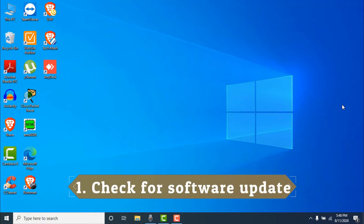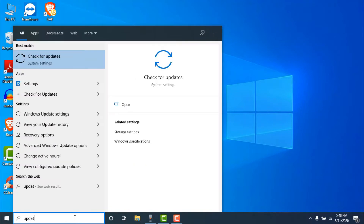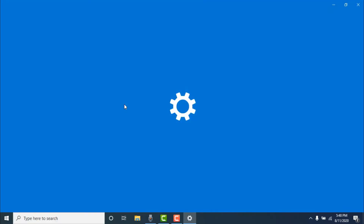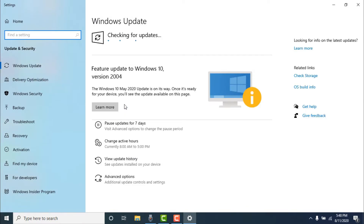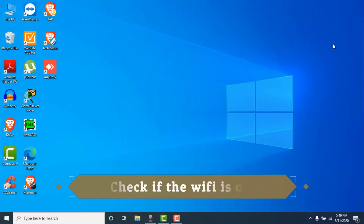First, you need to check if you have any software updates. This problem can sometimes occur via Windows 10 updates and various types of bugs. Just search for 'update' and click on 'Check for Updates.' If an update is available, click Download and restart your computer after updating. Then check if your problem is fixed. If there's no update available, move on to the next method.